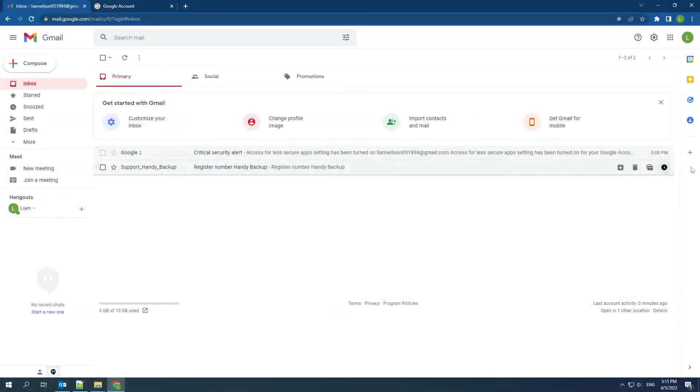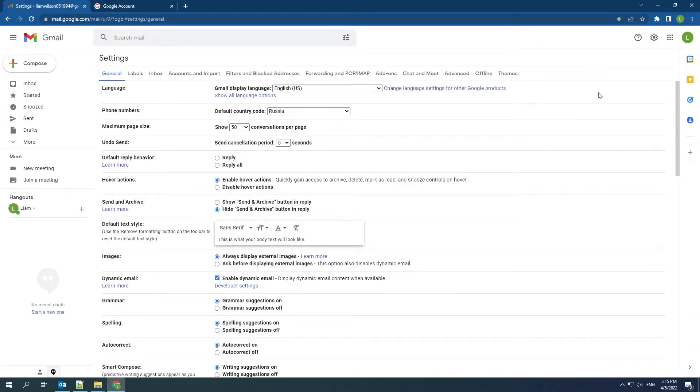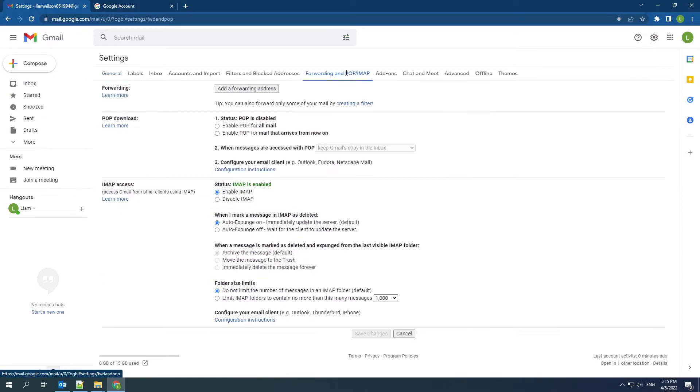Before creating a backup task, open a web browser and find your Gmail settings. Click the forwarding and POP/IMAP tab. Make sure the IMAP access status is enabled.